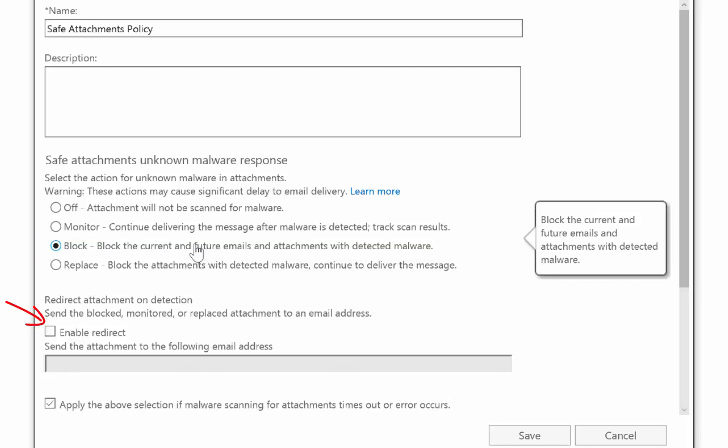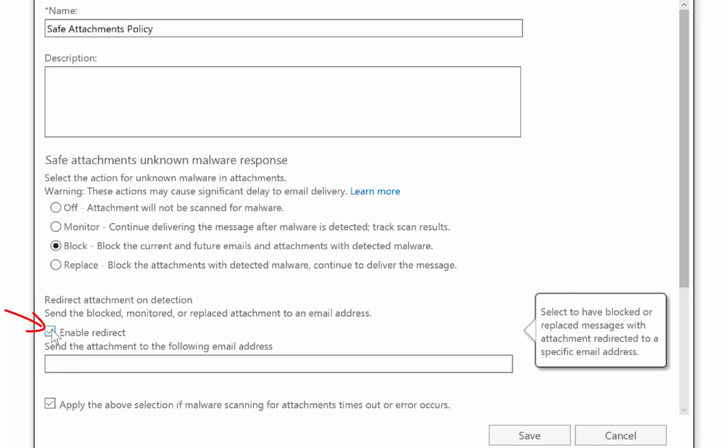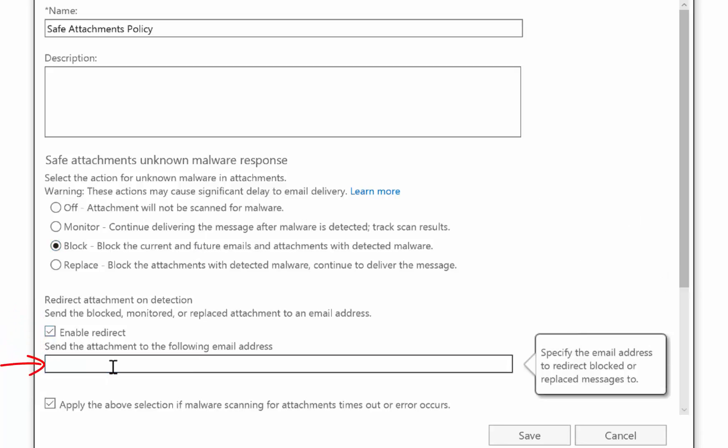We can now enable redirection. So if we want to redirect any attachments that have been scanned or blocked, we can redirect them.